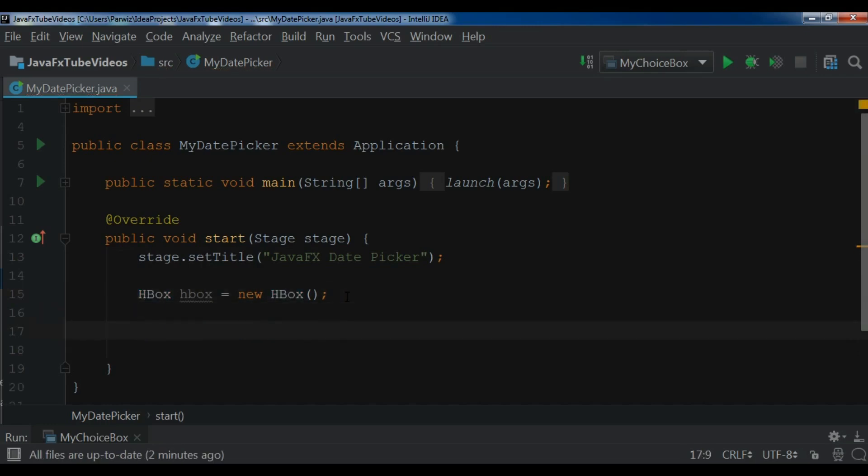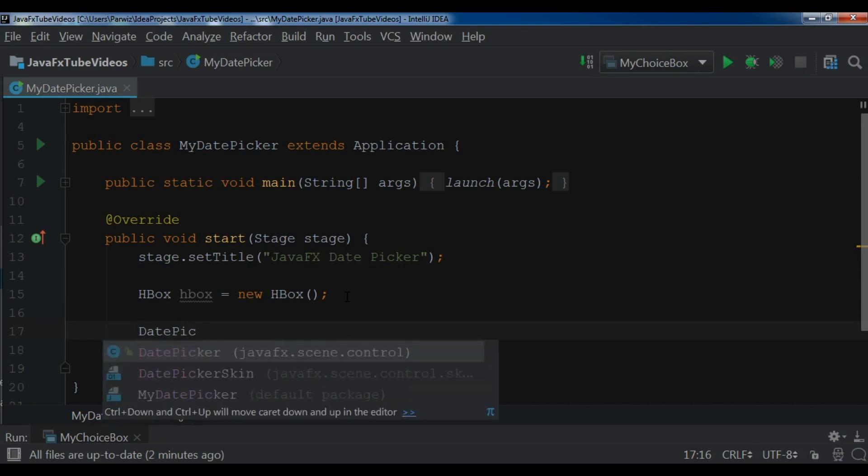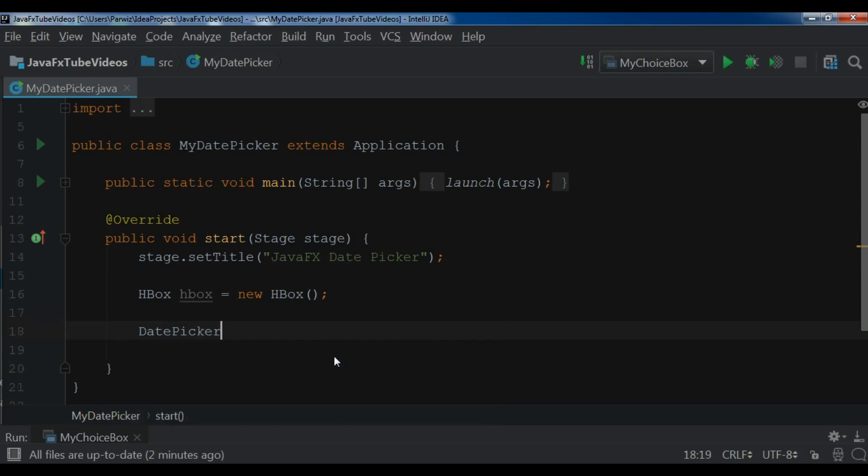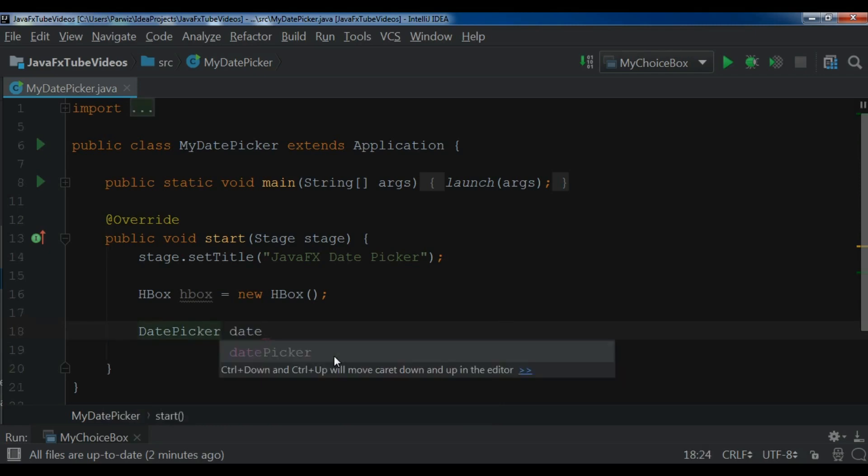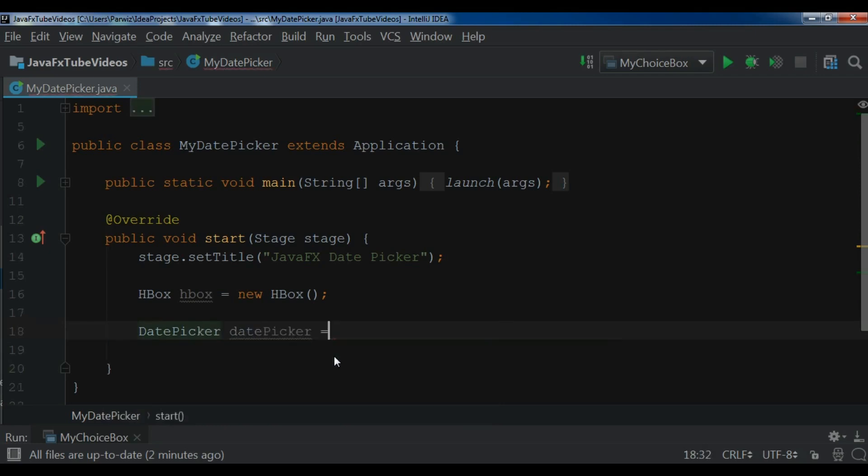Now we are going to create a DatePicker object. So DatePicker, and you can see this is javafx.scene.control. So DatePicker, I call it datePicker, equals new DatePicker.